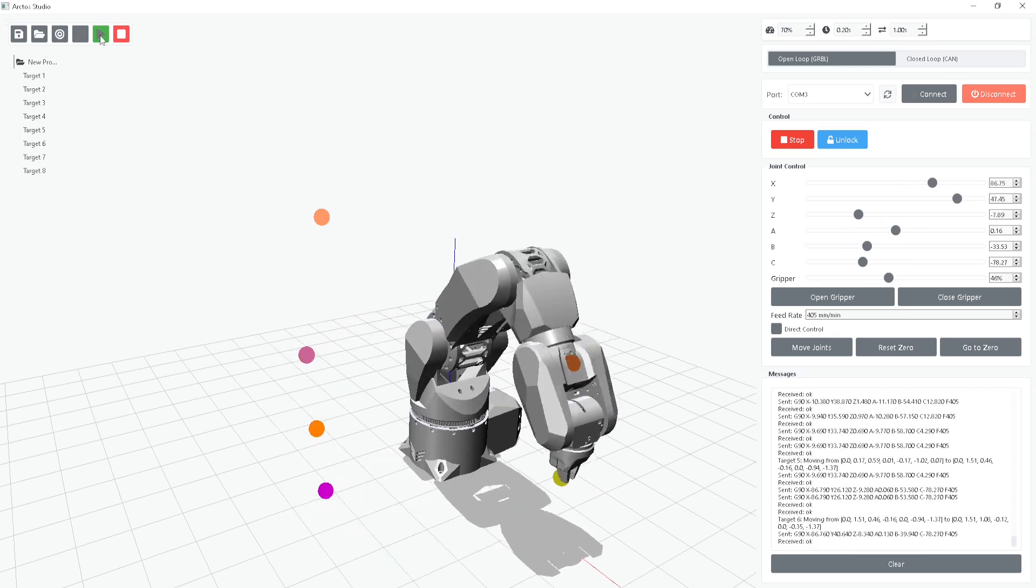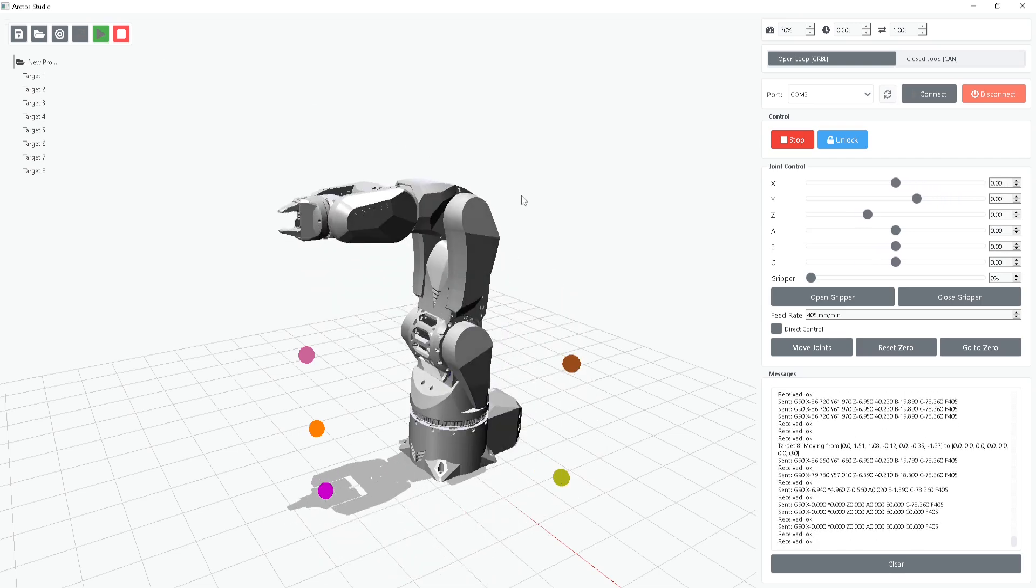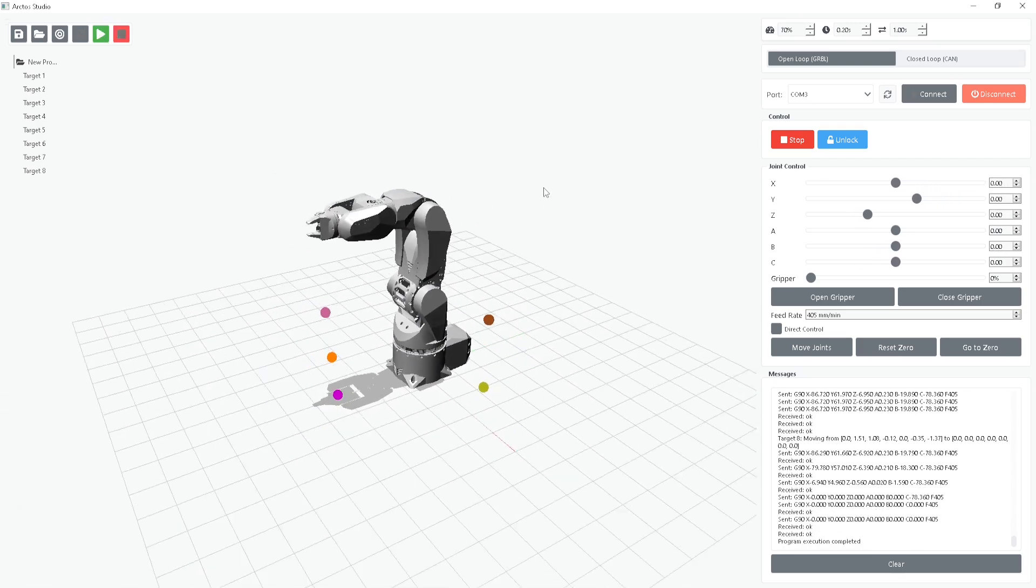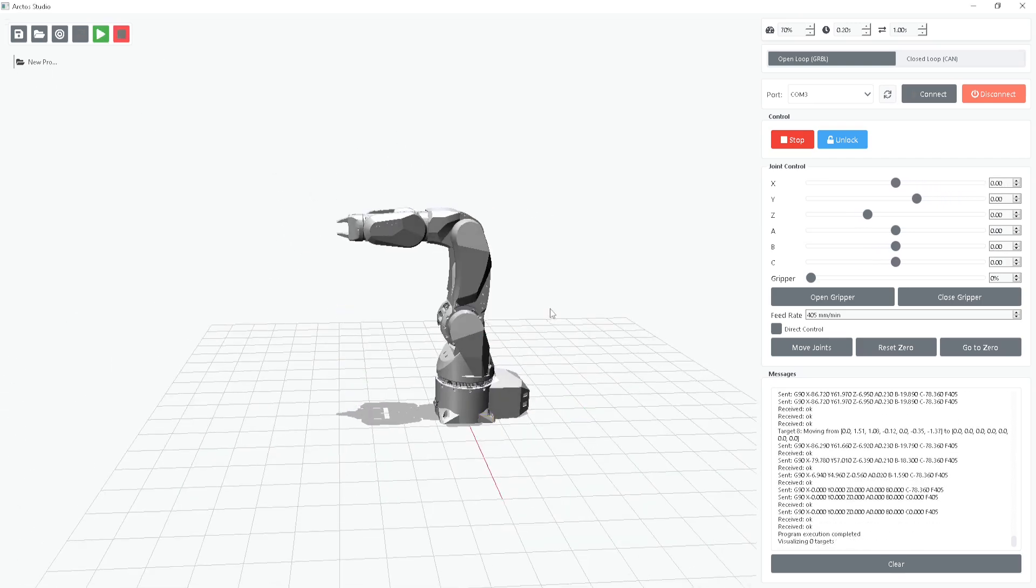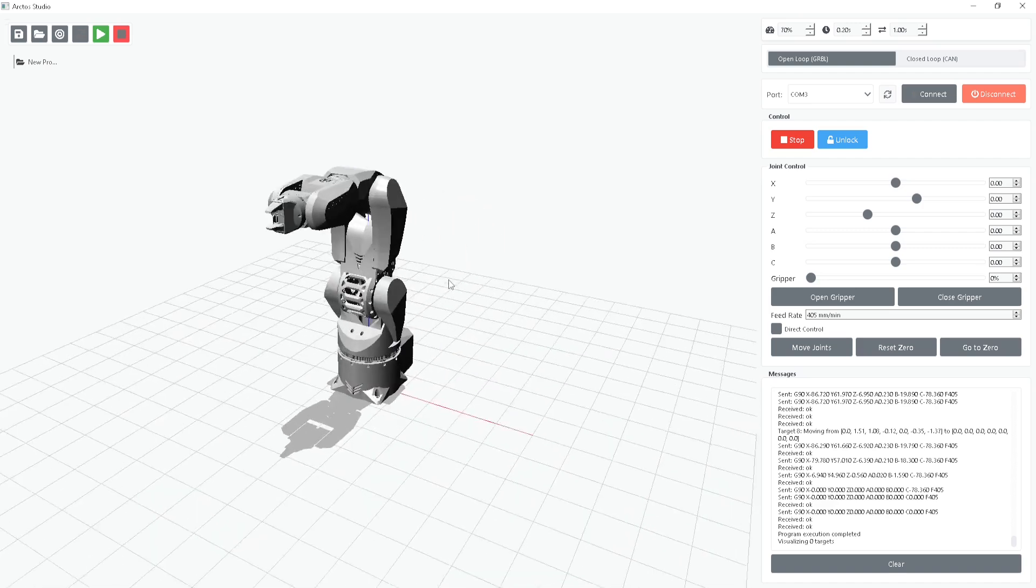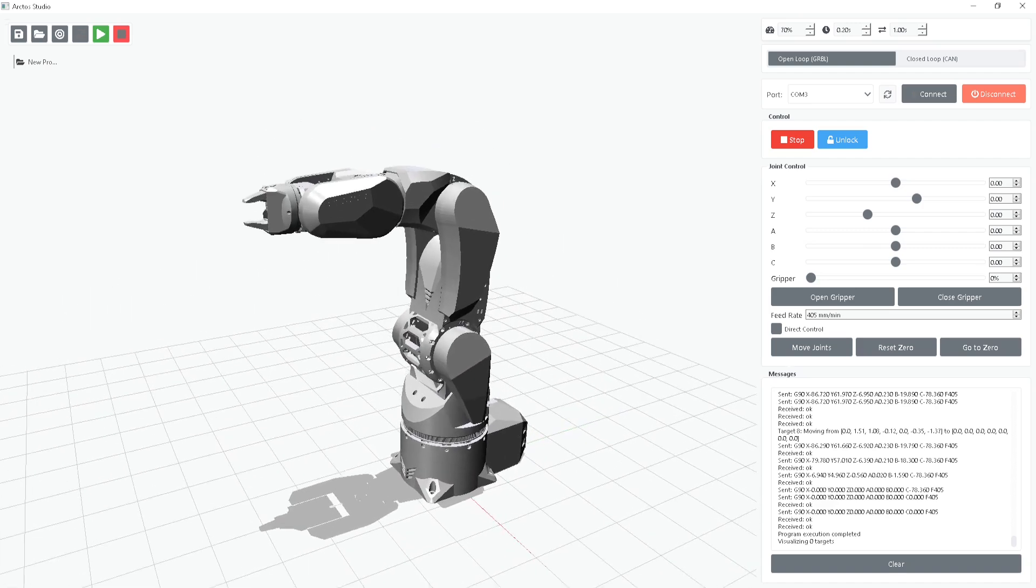And that's it. Congrats! You're now a robot programmer. Pretty simple, right? For more robotics content, follow us and stay tuned.